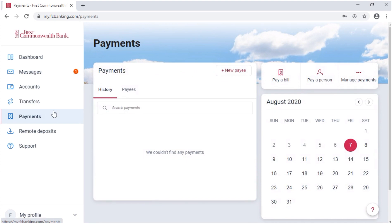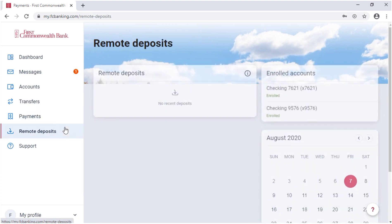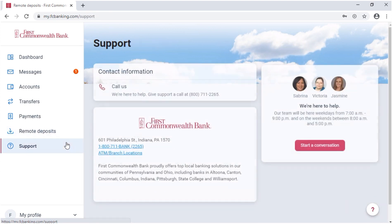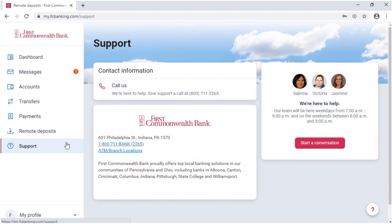Under Payments, you can manage and pay your bills. The Remote Deposits page is where you can see any checks you deposited using your smartphone, and from the app, you can actually deposit a check from your phone. The Support page includes our contact information and yet another way to start a conversation, making it really easy for customers to get in touch with us.